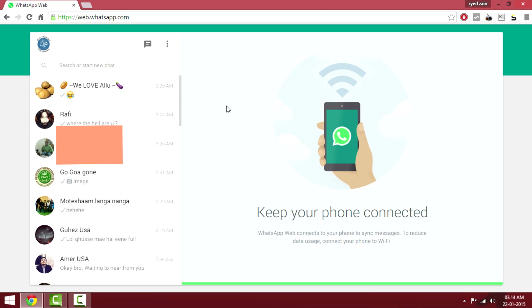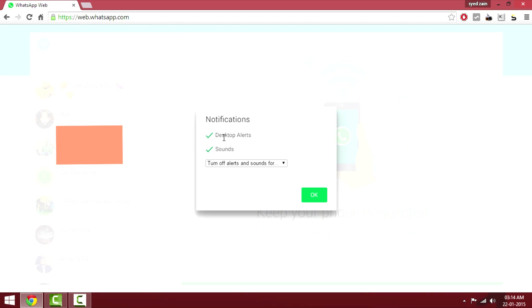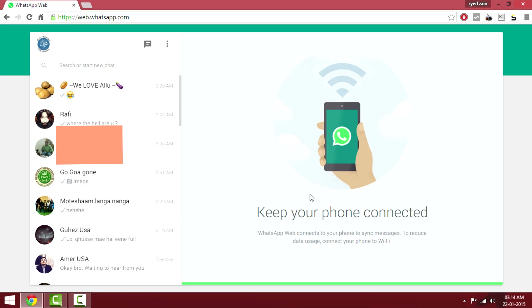If you want to receive WhatsApp notifications — like when you get a new message — you just have to tap on the three dotted lines and select the notifications option. You can see the desktop alerts and sounds; just check it and you'll be able to receive alerts on your Chrome browser.